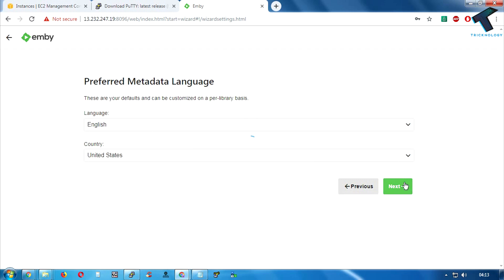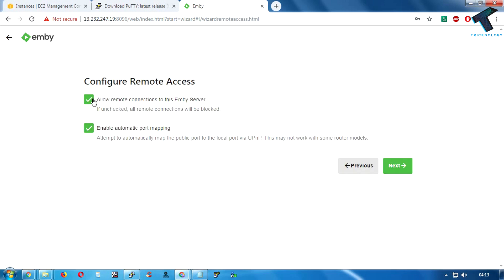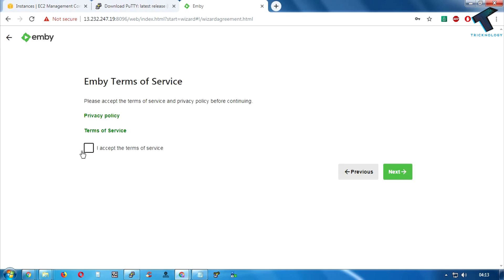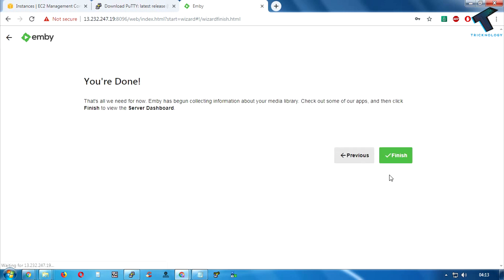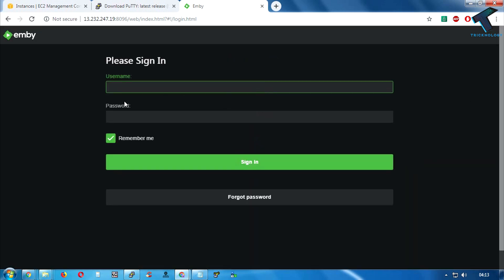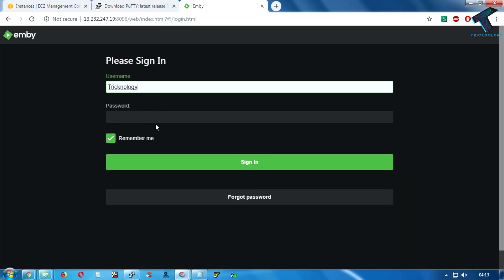Click Next once again. Make sure you have checked both options — especially 'Allow remote connections' — otherwise you cannot access from outside. Click Next again, accept the terms of service, click Next, then Finish.